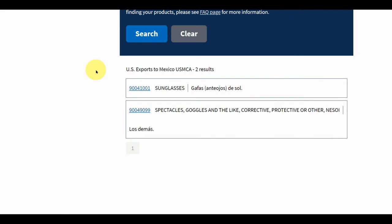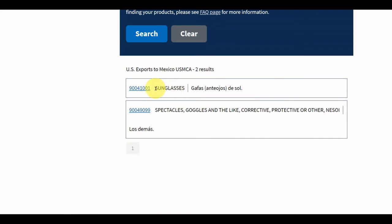The search results will appear below the tool's user interface and show links for products that meet your search criteria. The links will display the U.S. or FTA partner's HS code for the product, a general tariff subheading description for the group of products under which the product falls, and the national tariff line description.